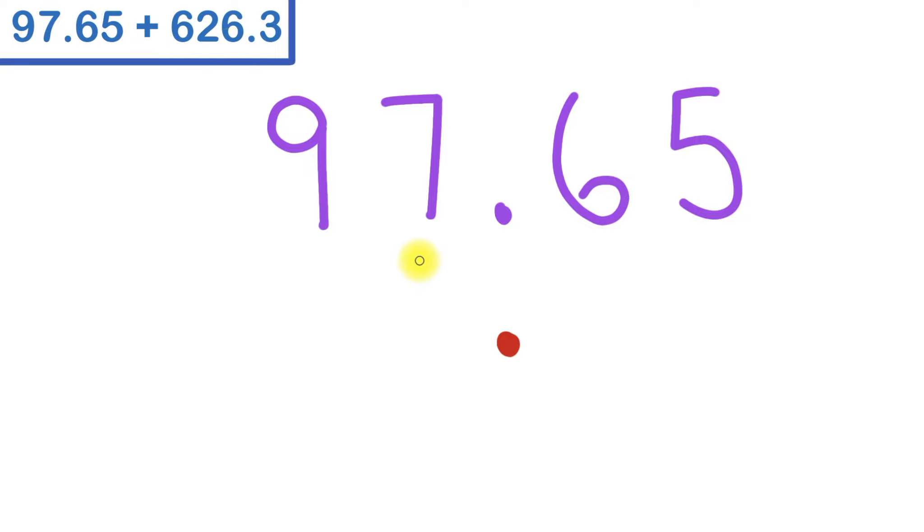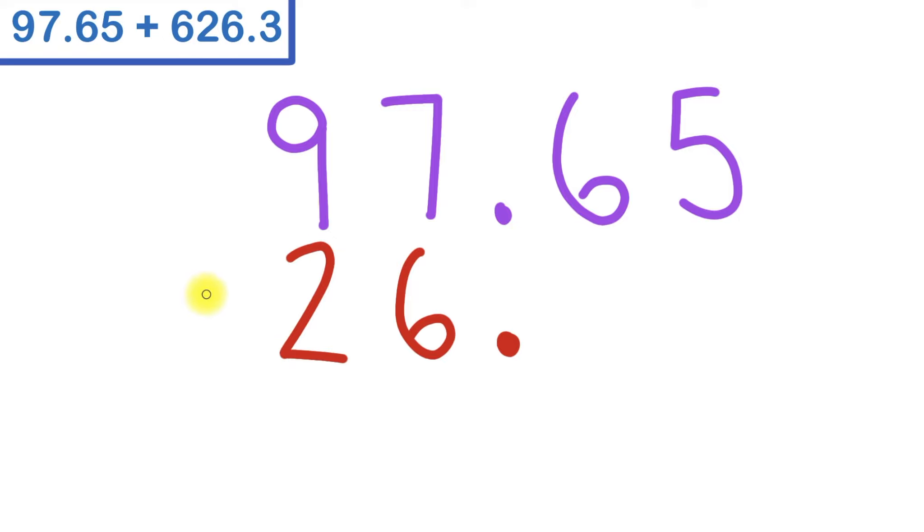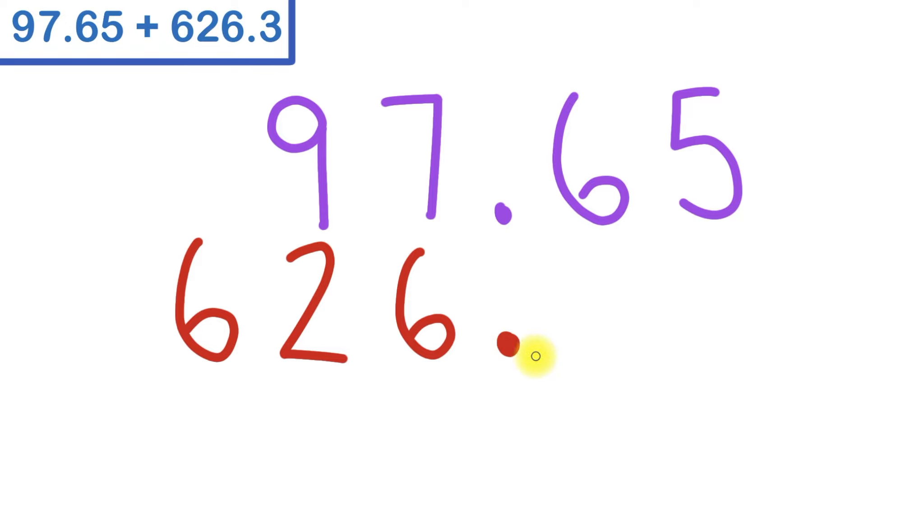I'll write 6, then 2, then 6. So that's still the number 626. To the right of the decimal point, I'll put the number 3. So that's going to go right here, under the 6.